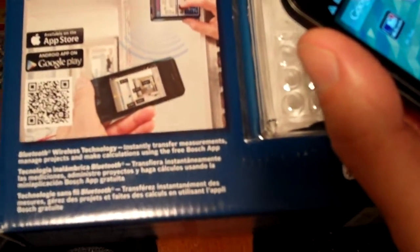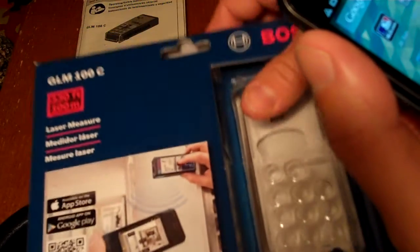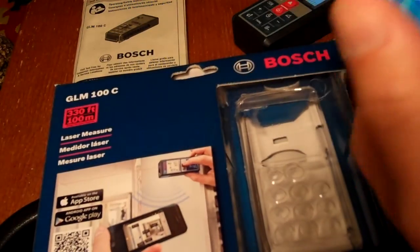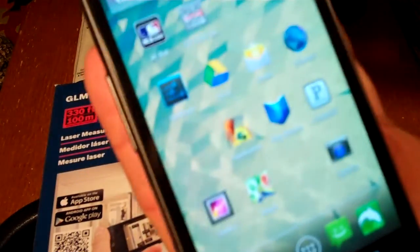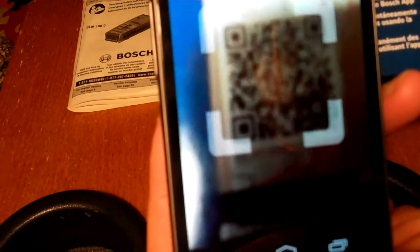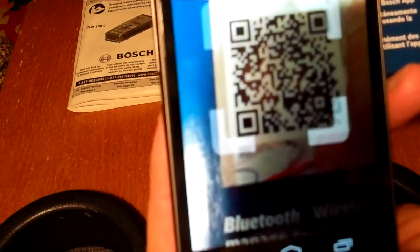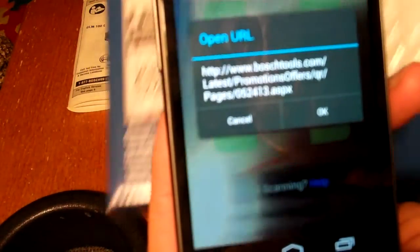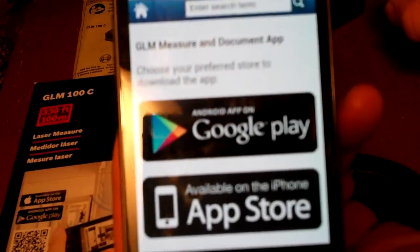You can also search for it in the App Store or the Google Play Store. If you have a QR code reader, I just downloaded this one for free off the Internet. It makes it very easy to scan this code. If you hold this up to the QR reader, the box, it will usually pick it up automatically. There it goes right there. It'll pop up a URL. Hit OK, and it'll take you off to the Bosch mobile site.